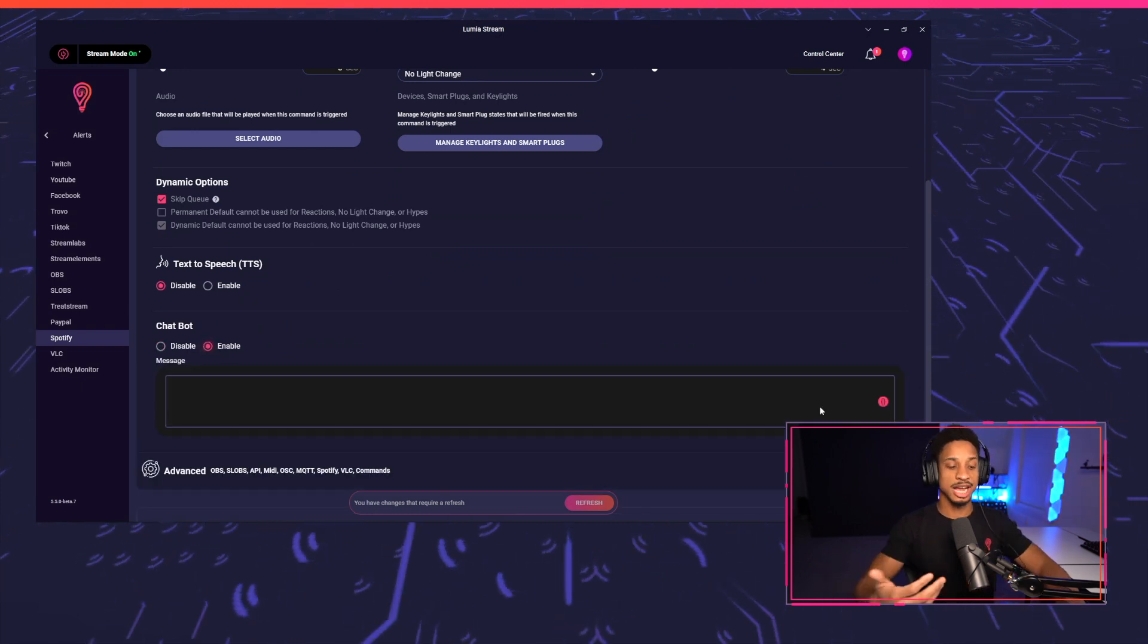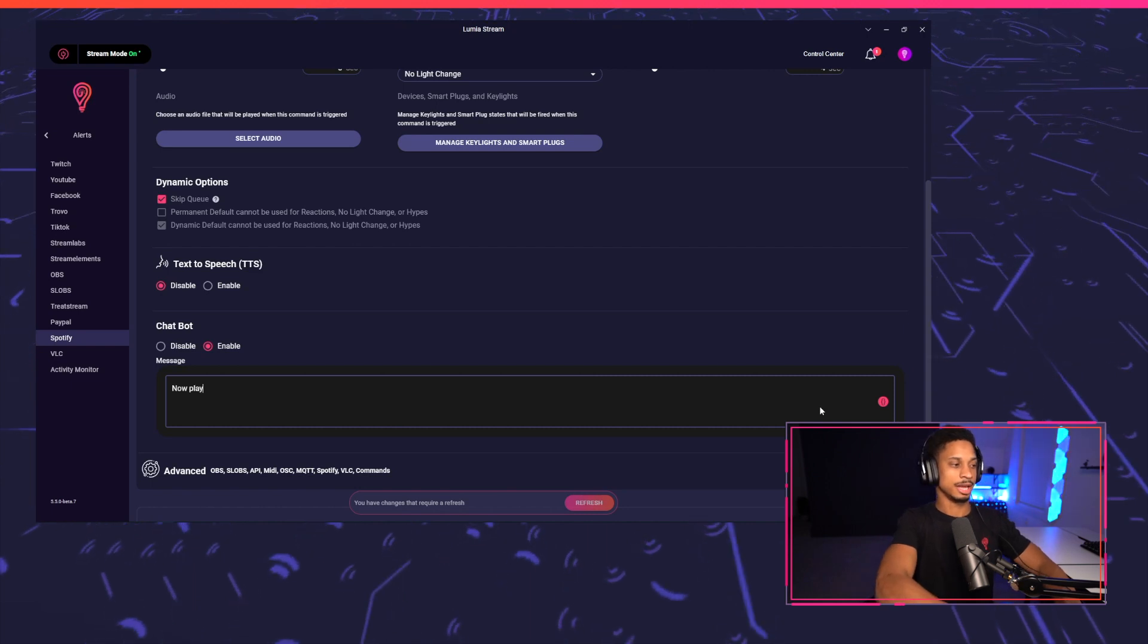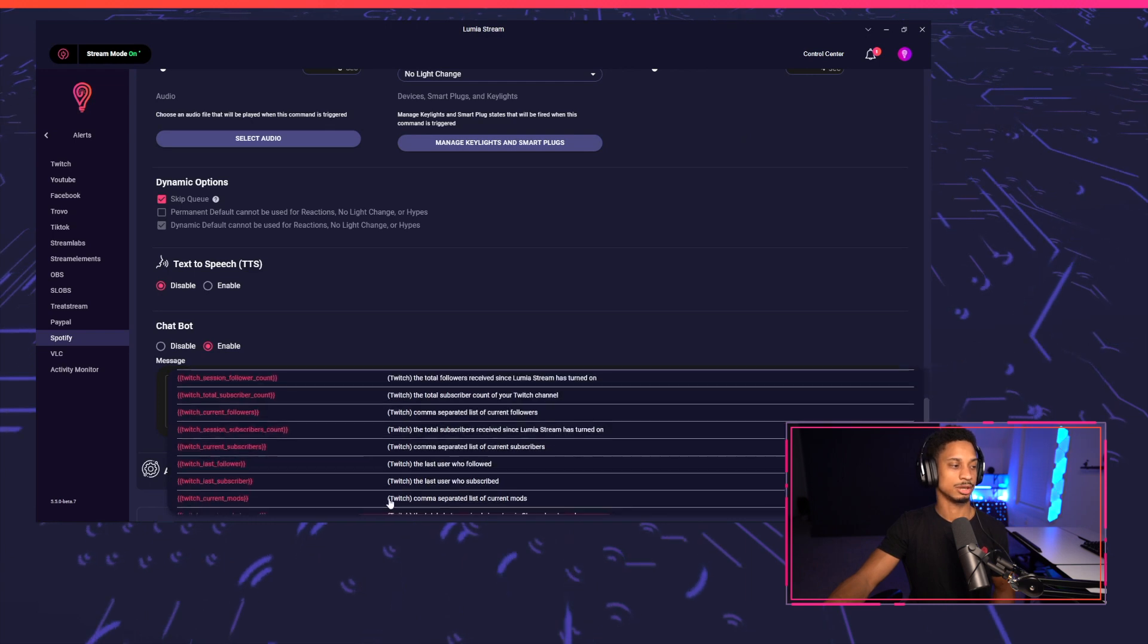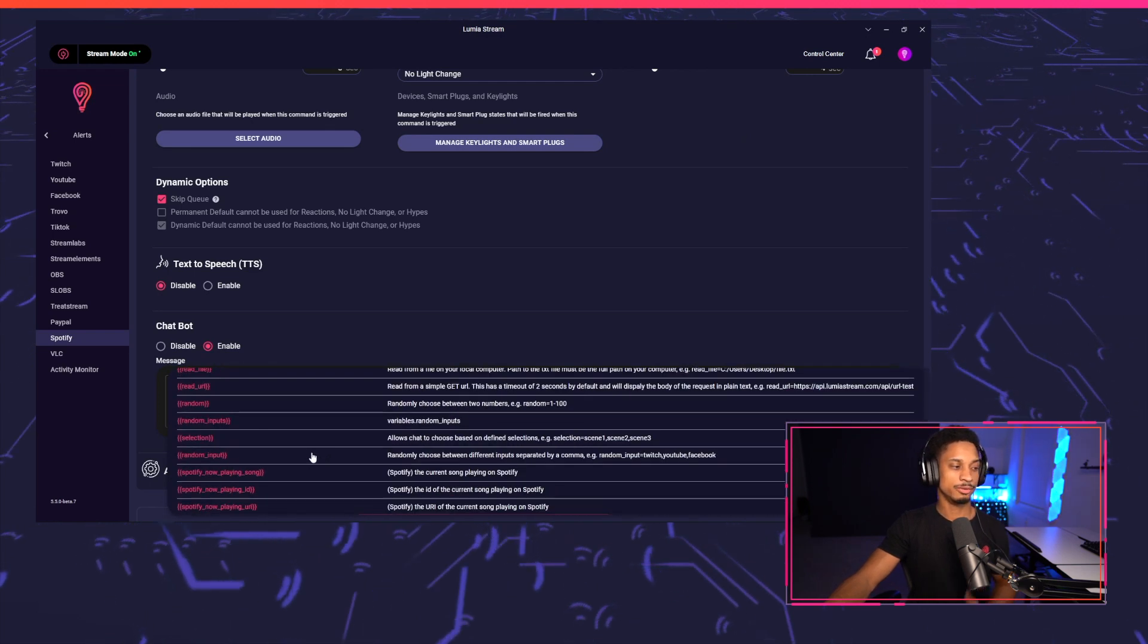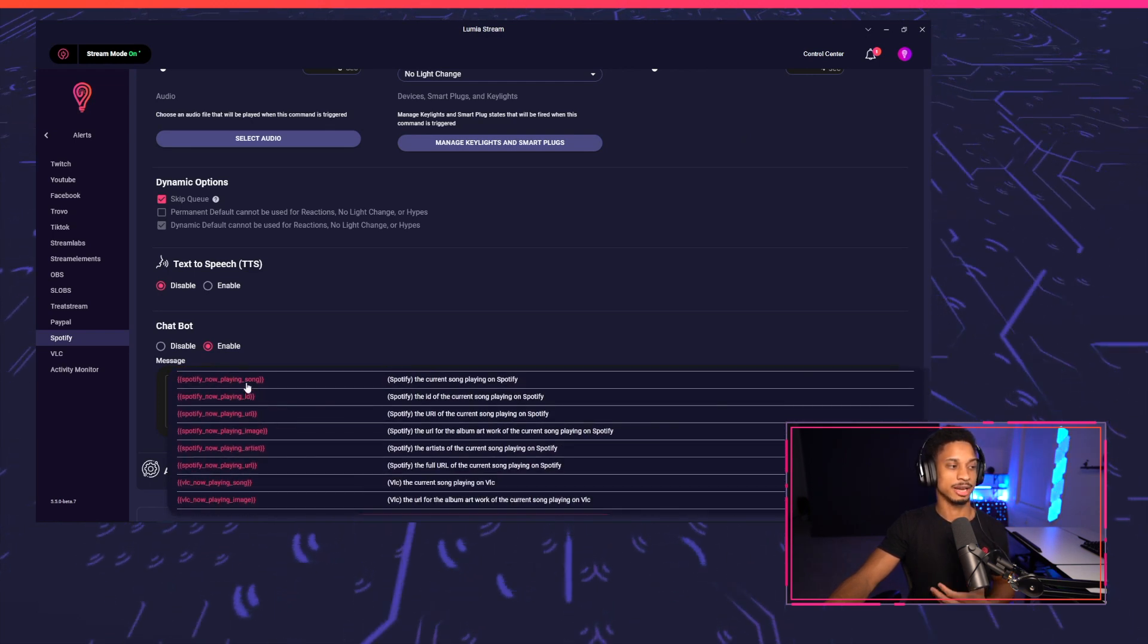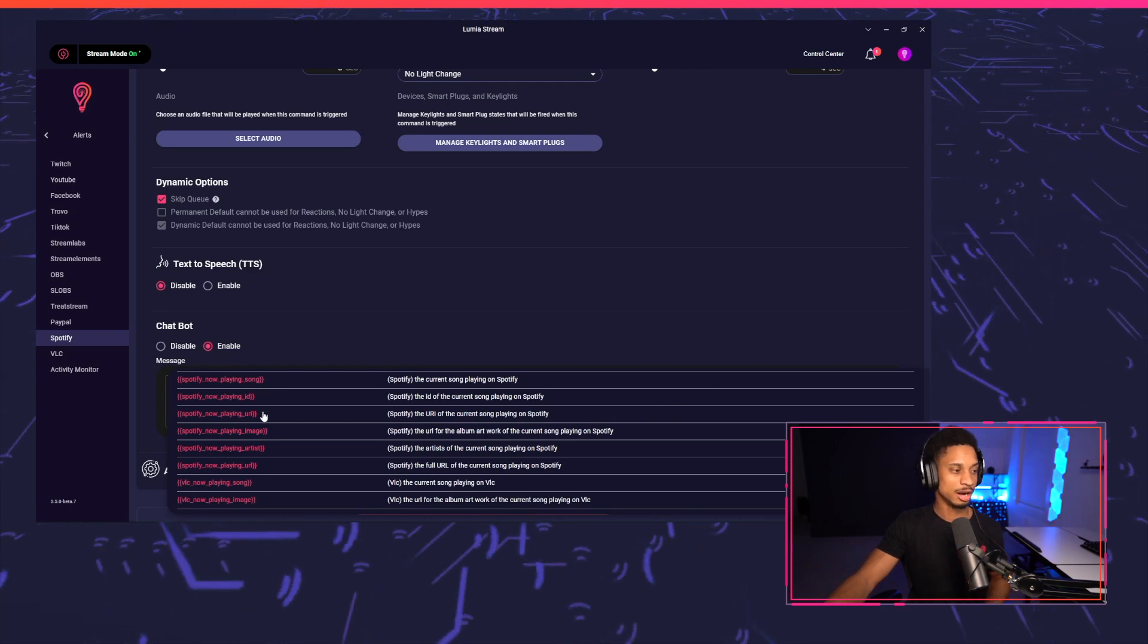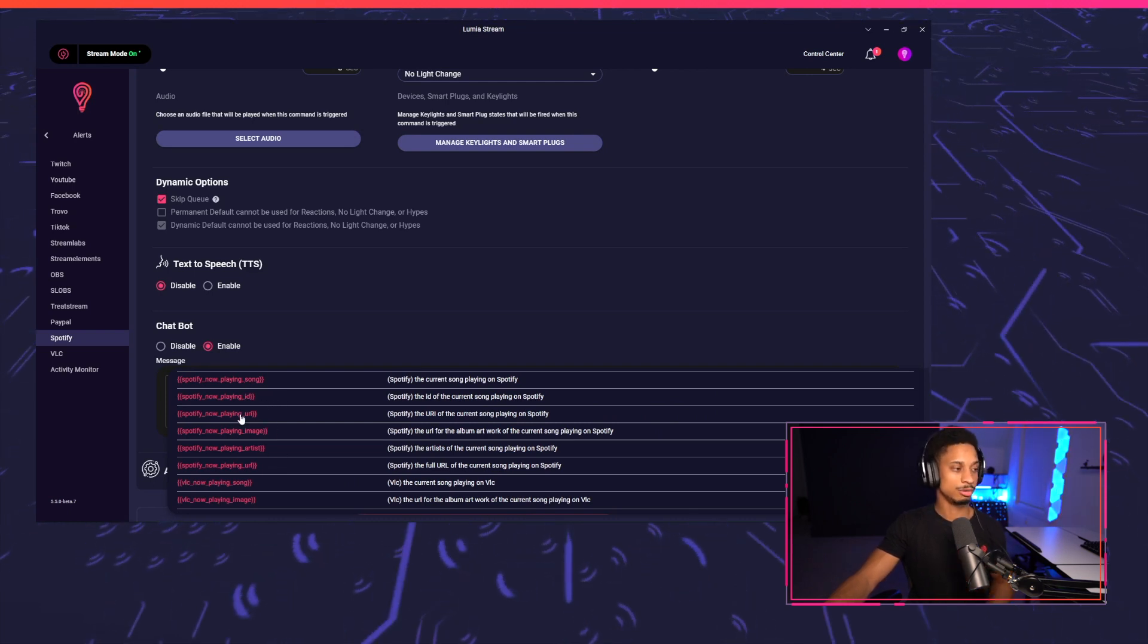So for my chat bot message, I'm going to say now playing, and we'll use a variable here to select the dynamic song. As you see, we've added new variables for Spotify. We have Spotify now playing song, now playing ID, URI, image, artists, and URL.